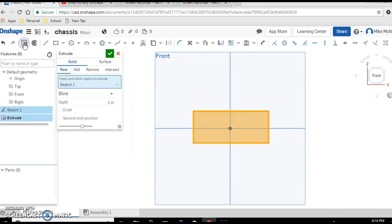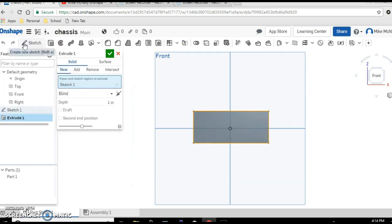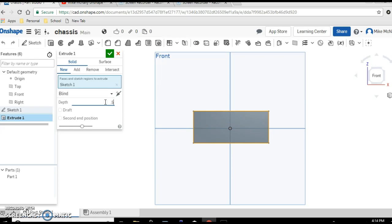And now for its height we're going to extrude. So click on extrude and we're going to make this a half inch in height - point five, enter, check, hit the checkmark.